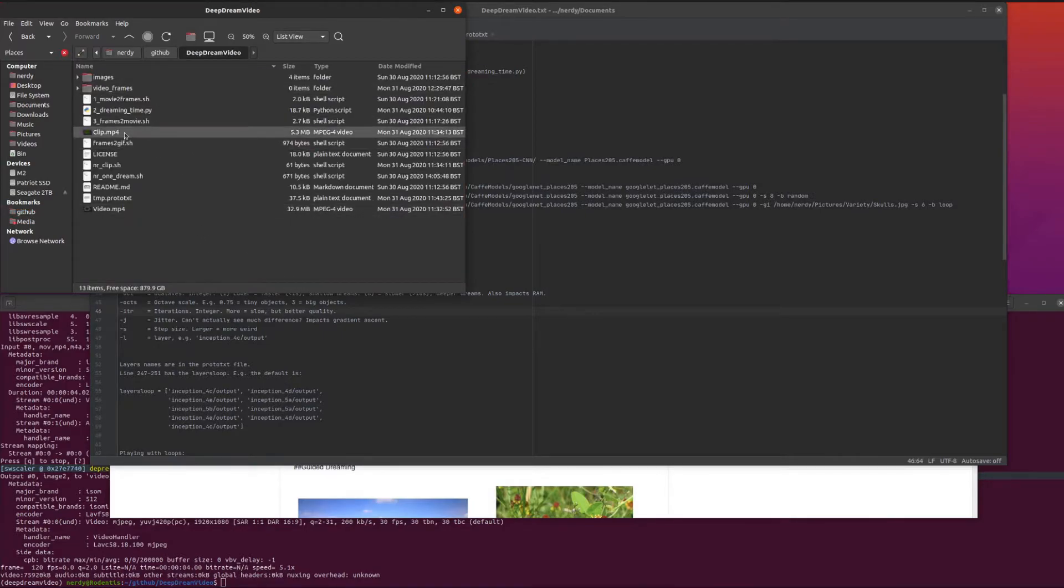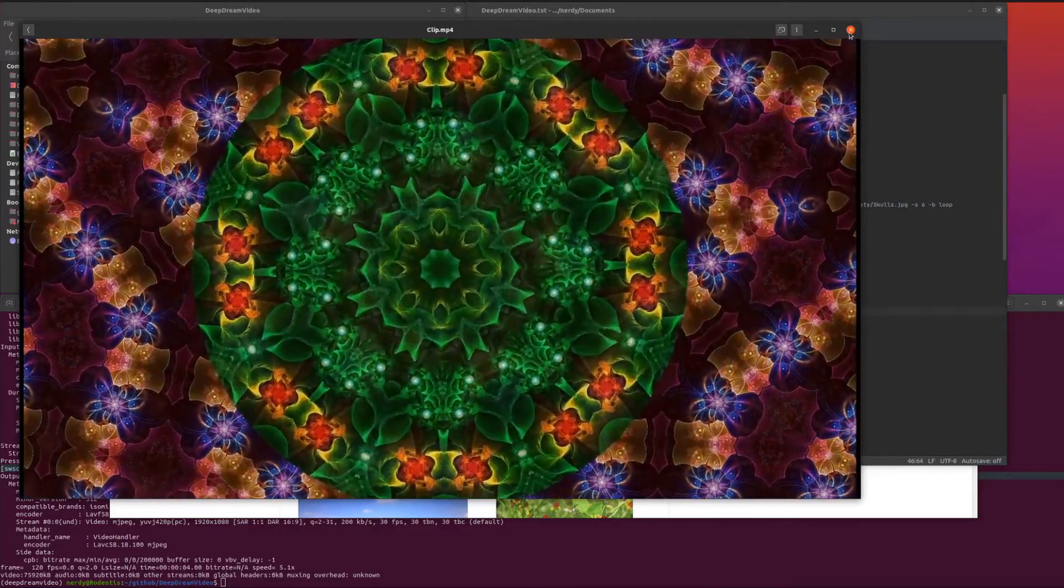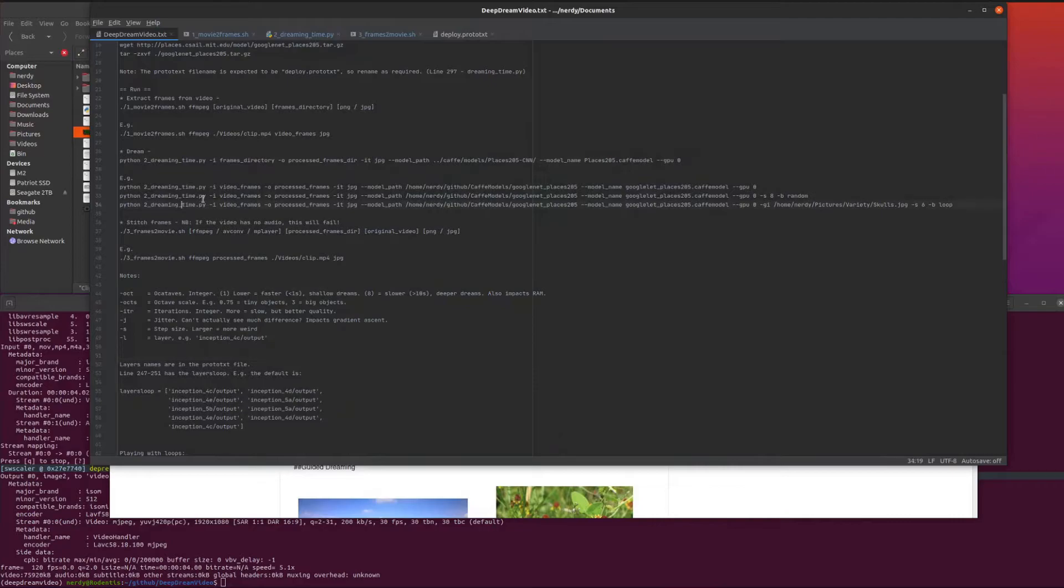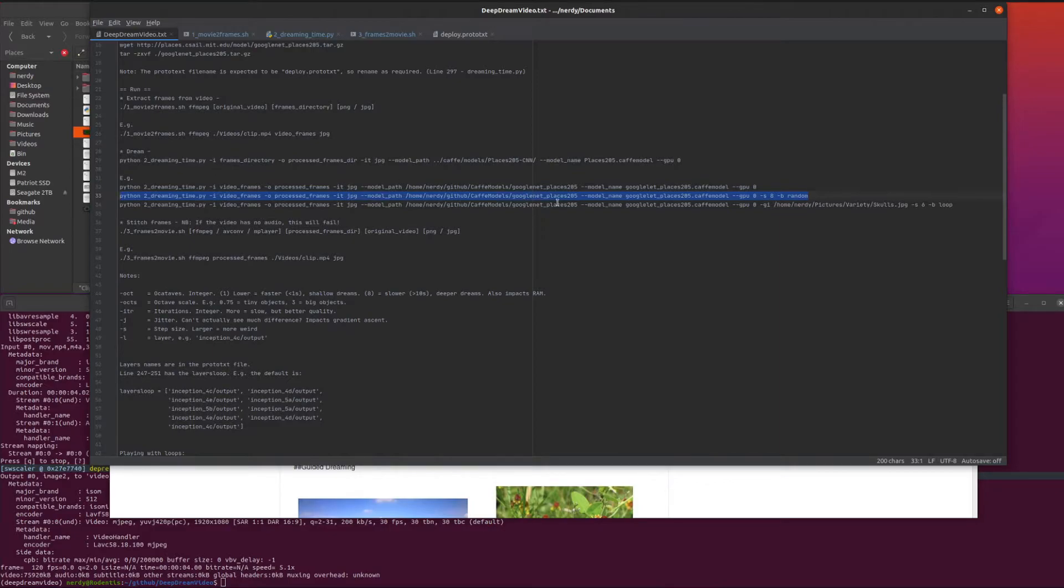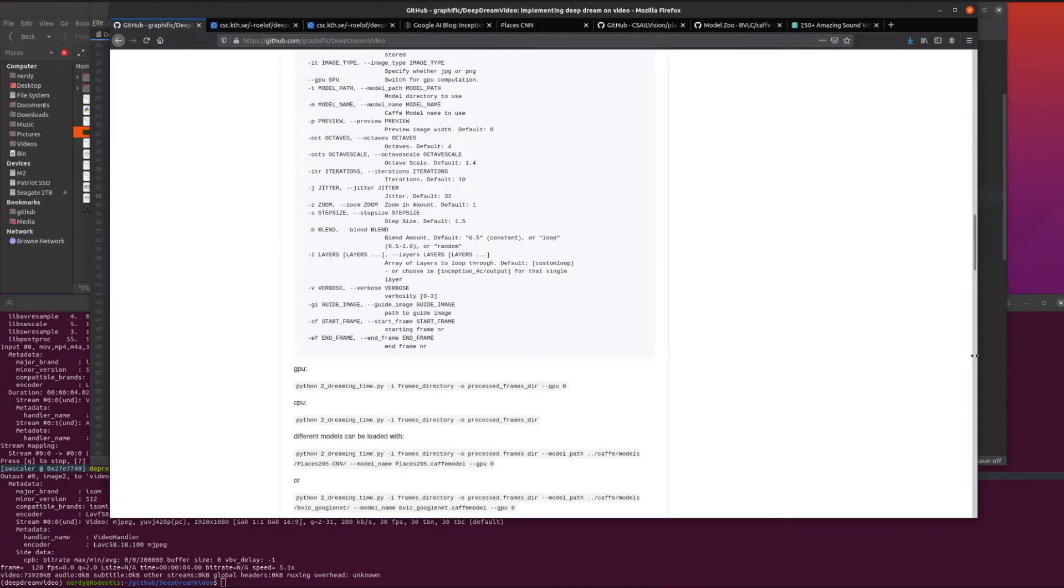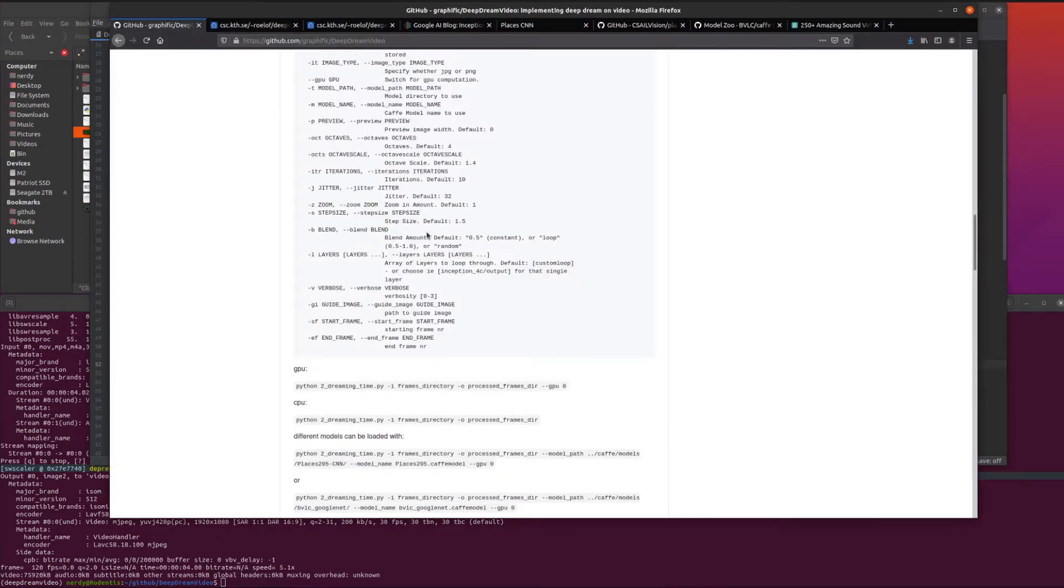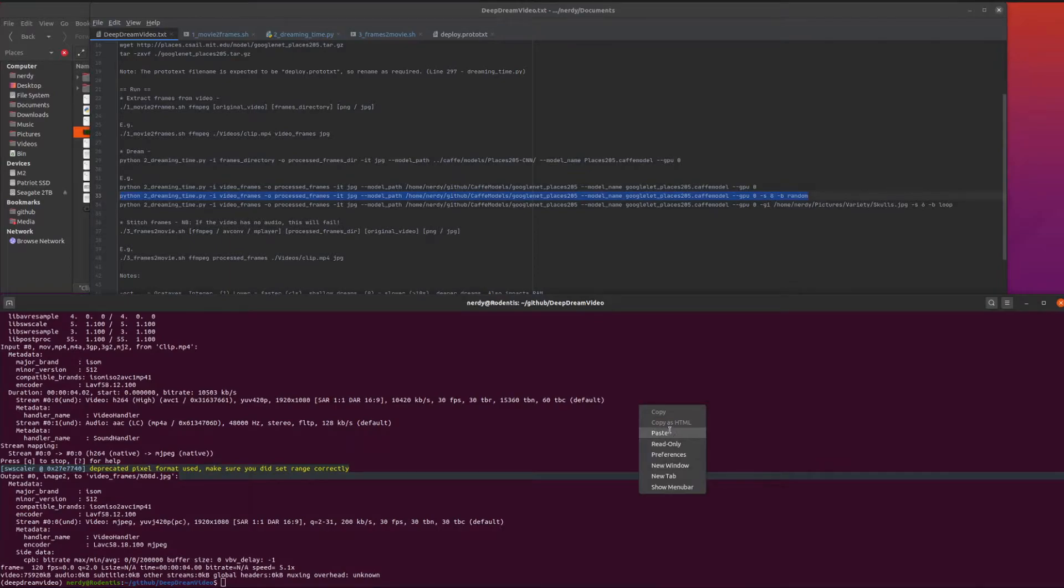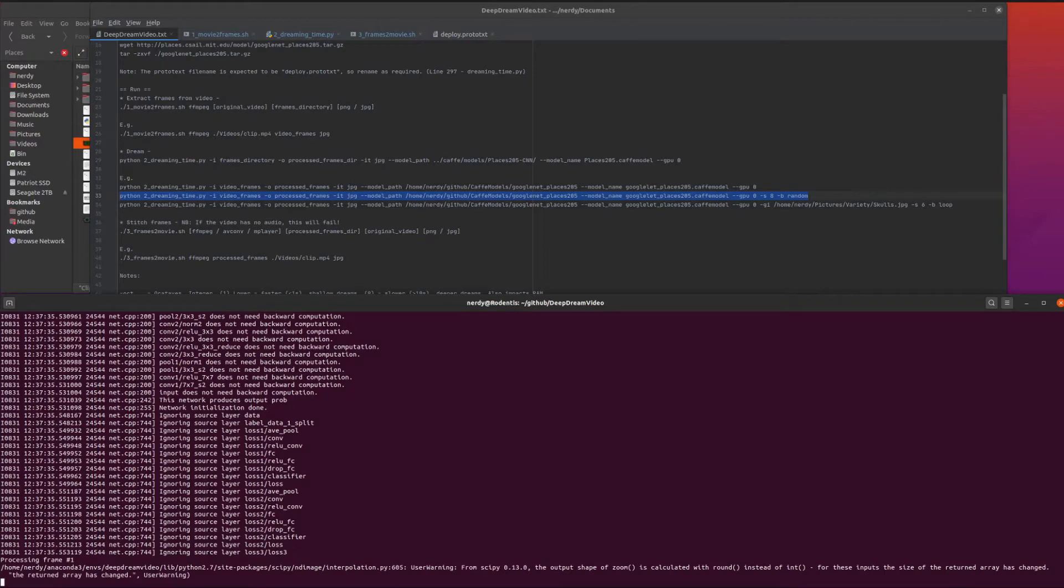This is the little tiny clip we've got there. Let's take this deep dream command here. We've got that minimum command there with the type jpeg. The model path is pointing to that Caffe model, and that's the name of it there. I am obviously using the GPU. S I'm using 8 there - that is the step size that makes it more weird. B is random, so this is the blending type between each of the frames.